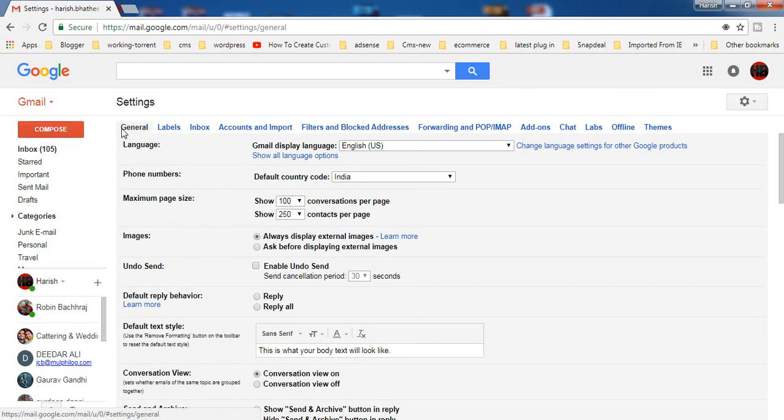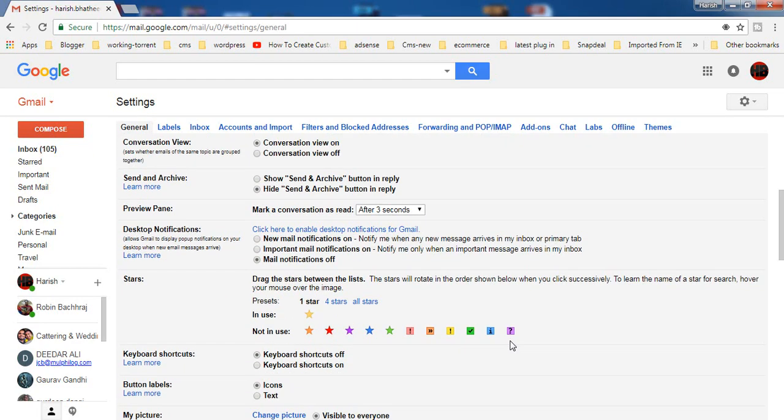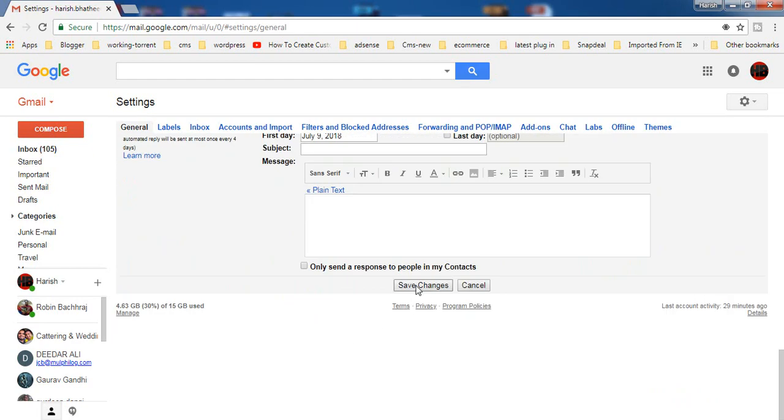Inside settings under the general tab you will find this option undo sent. You have to enable this option by clicking inside this small box, then you have to select the time frame. I'm selecting 30 seconds and then you have to click on save changes.